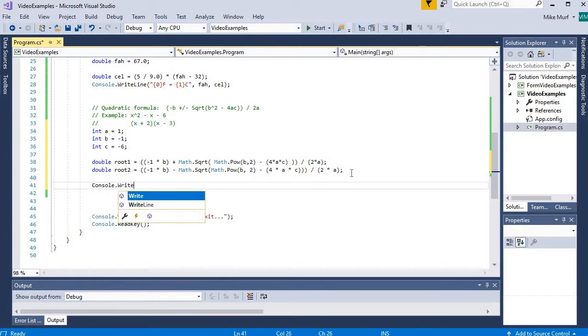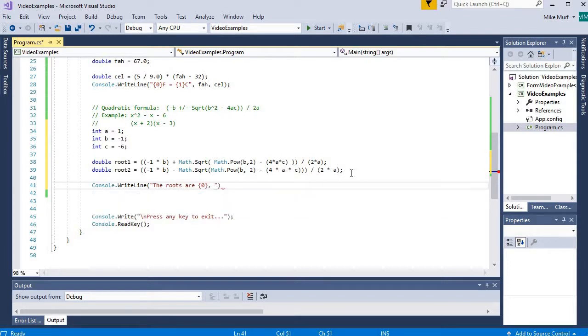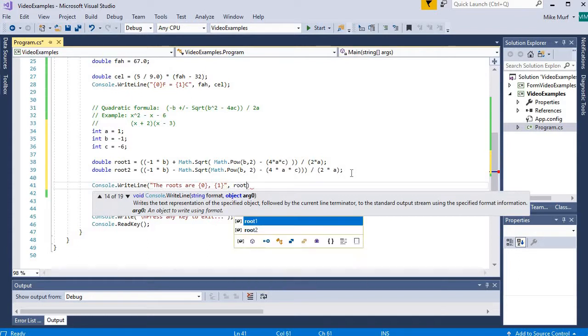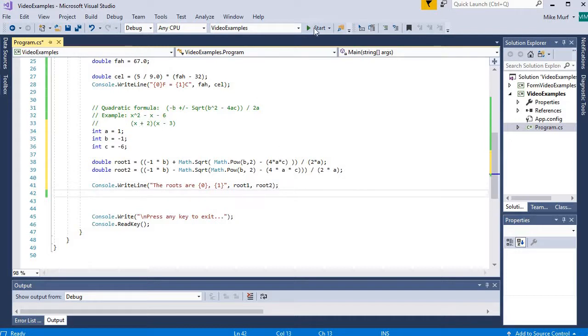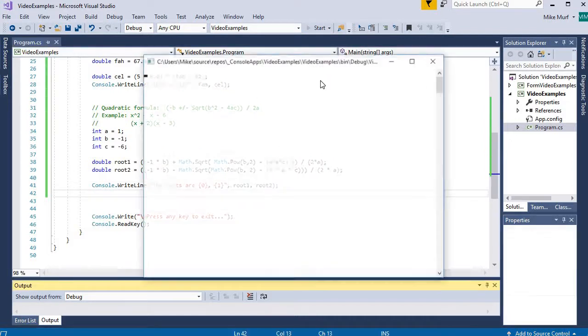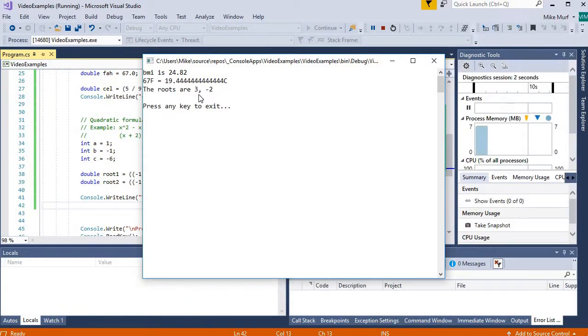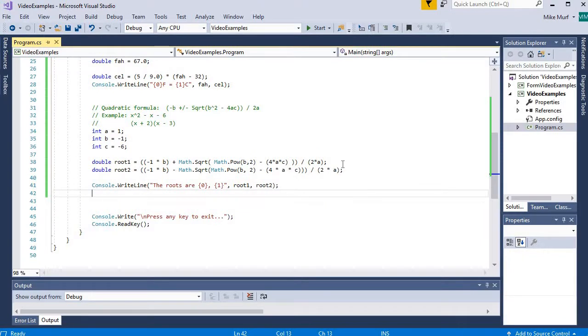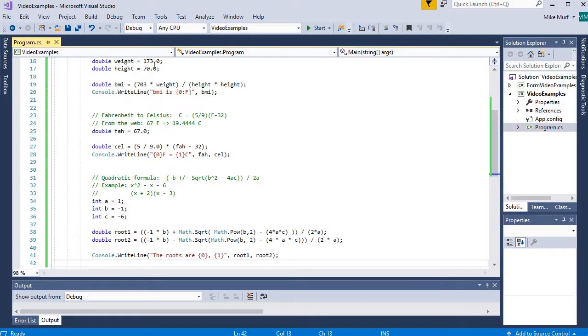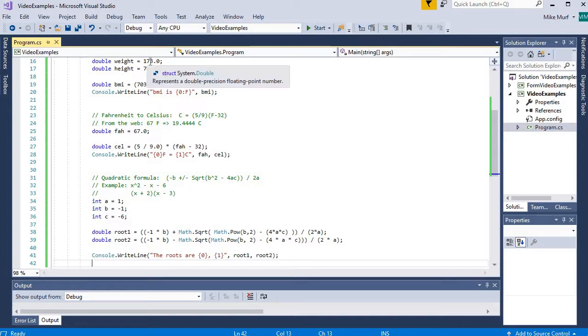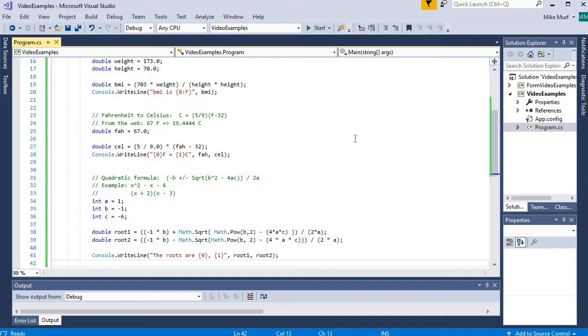Console dot write line. The roots are 0 and 1. And I'm going to insert my root 1 and my root 2. So hopefully this should give me the values negative 2 and positive 3. Negative 2 and positive 3. So we've implemented those equations correctly. So in all three of these cases, what we've done is we've declared and initialized the variables that are going to be used inside the formula. Then we carefully implemented the formula and we created a variable to hold the result.